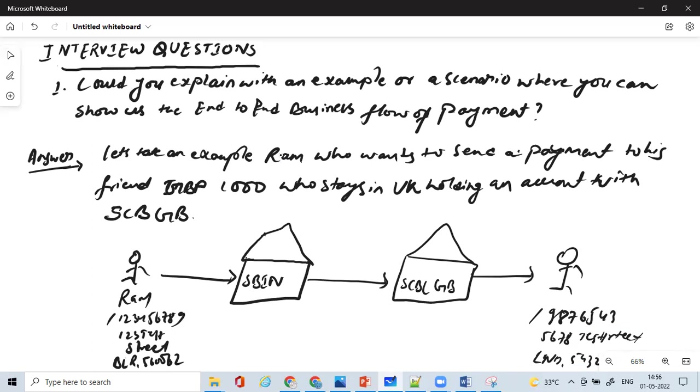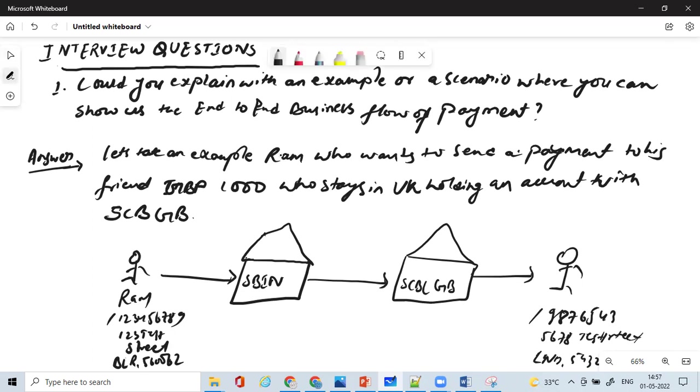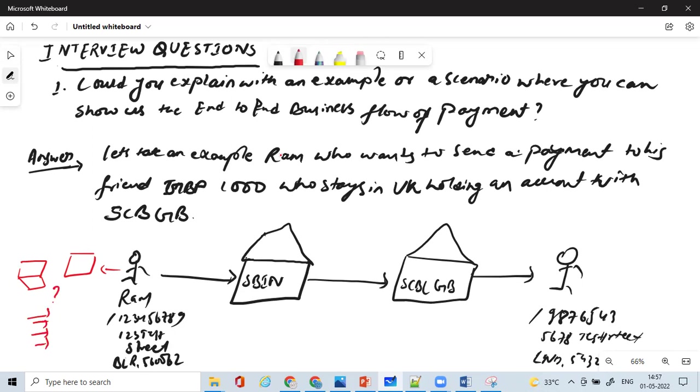Now, by showing this, you can start explaining on each of the labels. If it starts from Ram, so at Ram, if it is using any mobile banking channel or any online banking channel, what happens over there? So those things you explain - how the channel is used to initiate a transaction and what are the validations that take place.